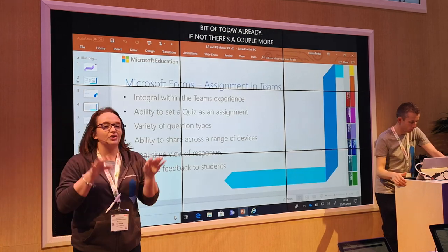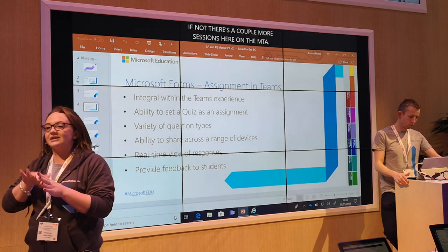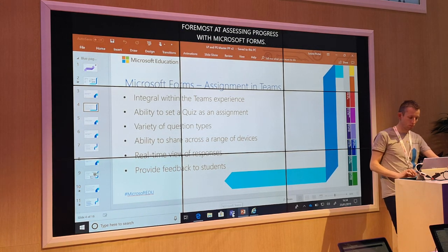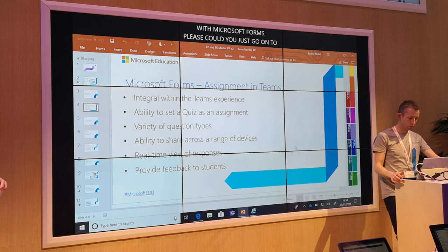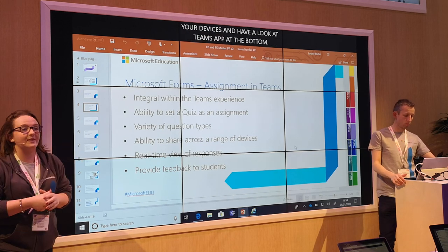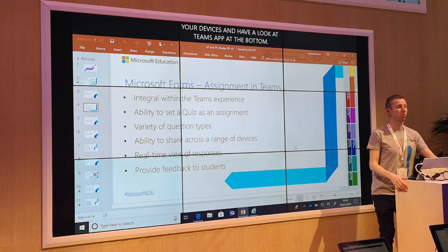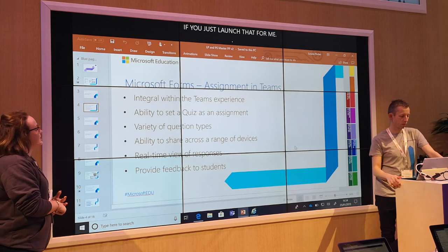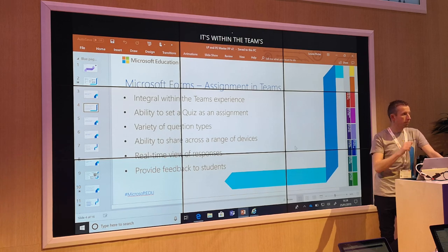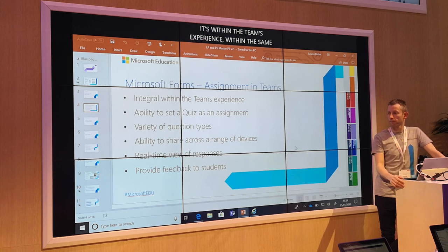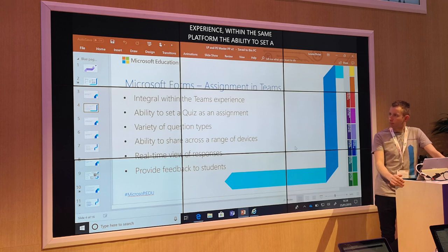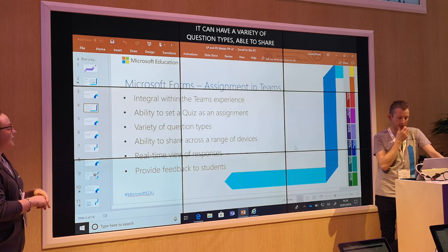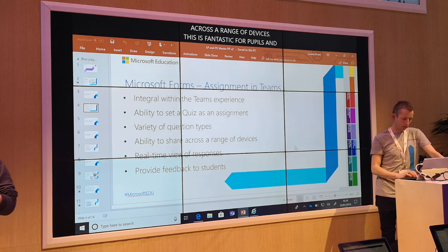Please could you just go onto your devices and have a look at the Teams app at the bottom — just launch that for me. So looking at Microsoft Forms and Assignments in Teams: it's integral within the Teams experience, within the same platform. The ability to set a quiz as an assignment, it can have a variety of question types, ability to share across a range of devices. It's device agnostic — you can access it from anything. Real-time view of responses, and you can easily provide feedback to the students.